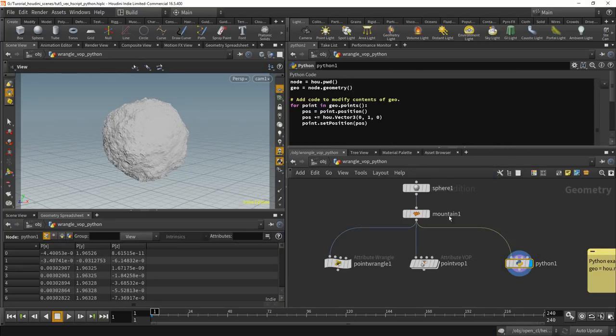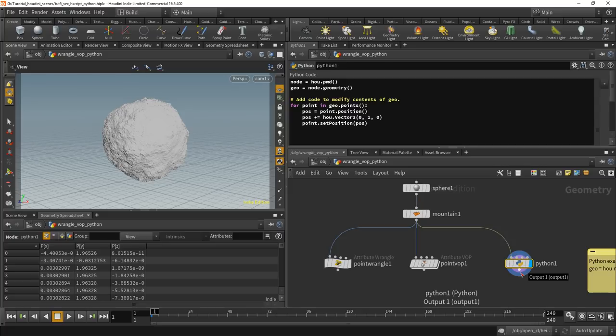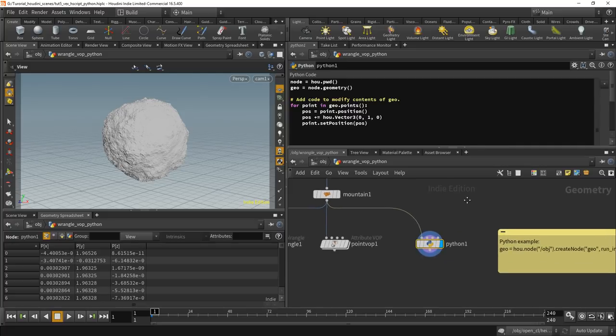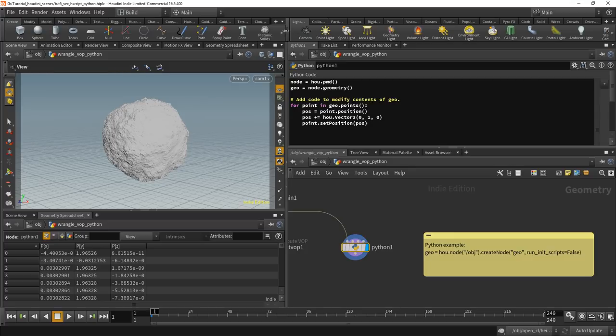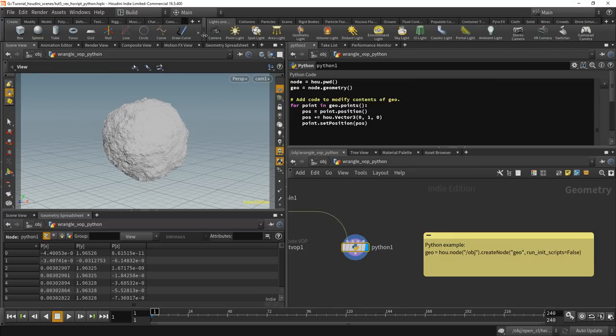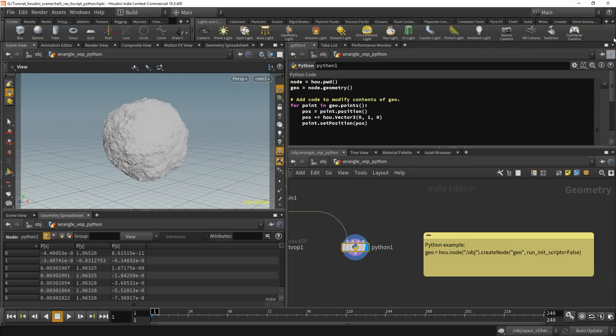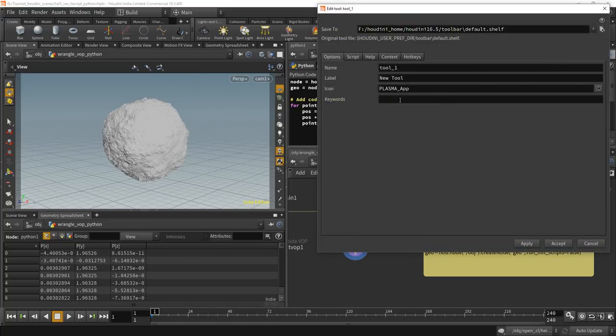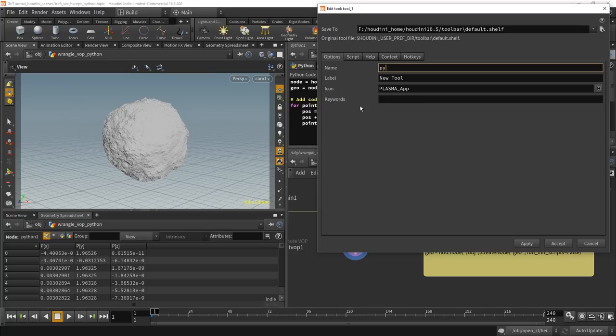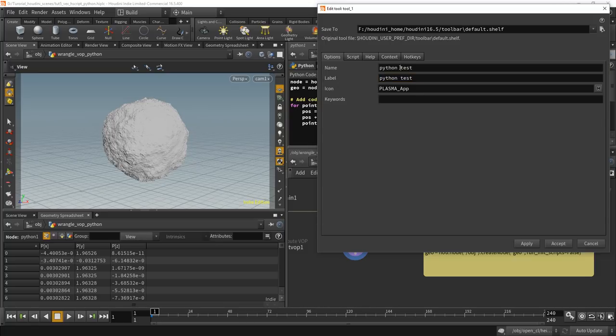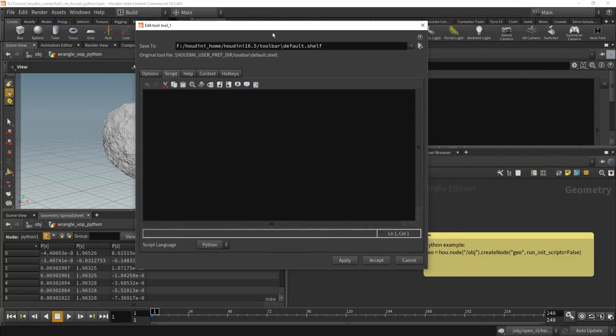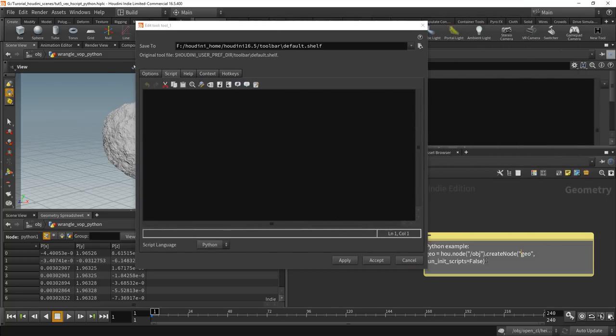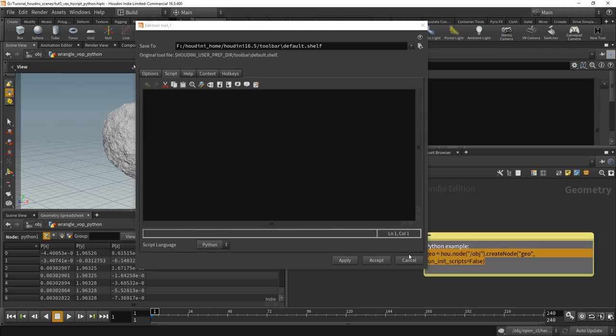Maybe you could implement this faster in a different way. But now the cool thing about Python is, one of the things you can't do, I'm just adding a new tool here. Call it PythonTest. Go into script. Turn to Python. And I already prepared something here.